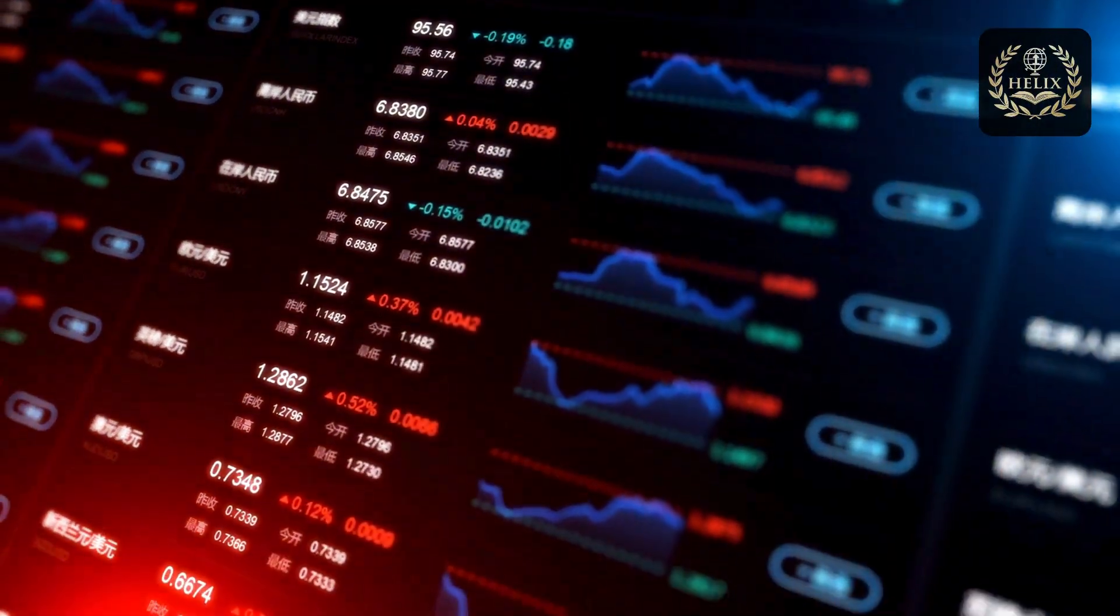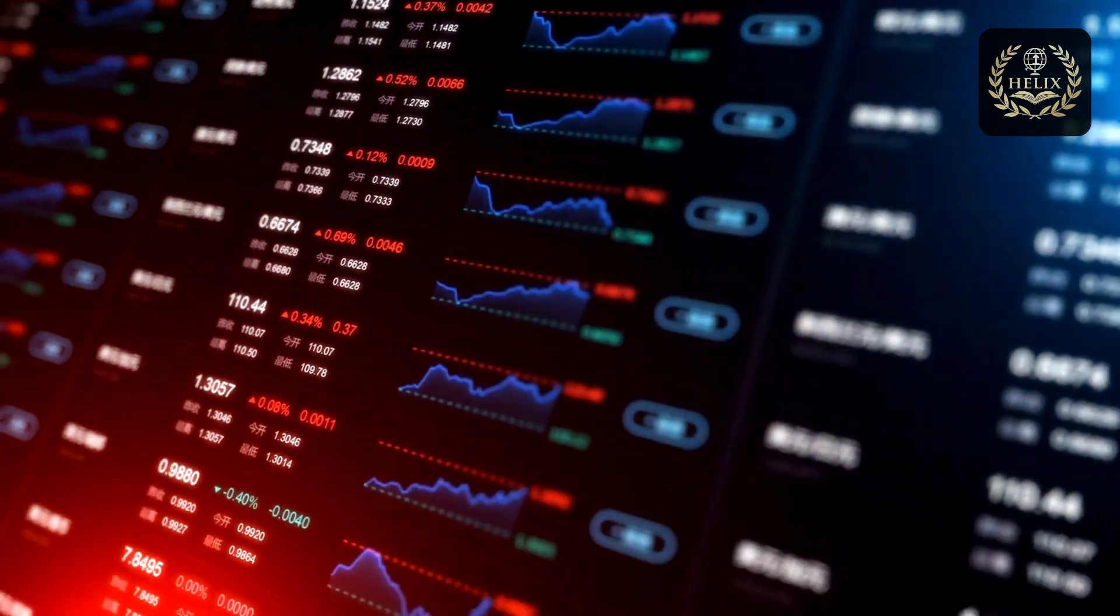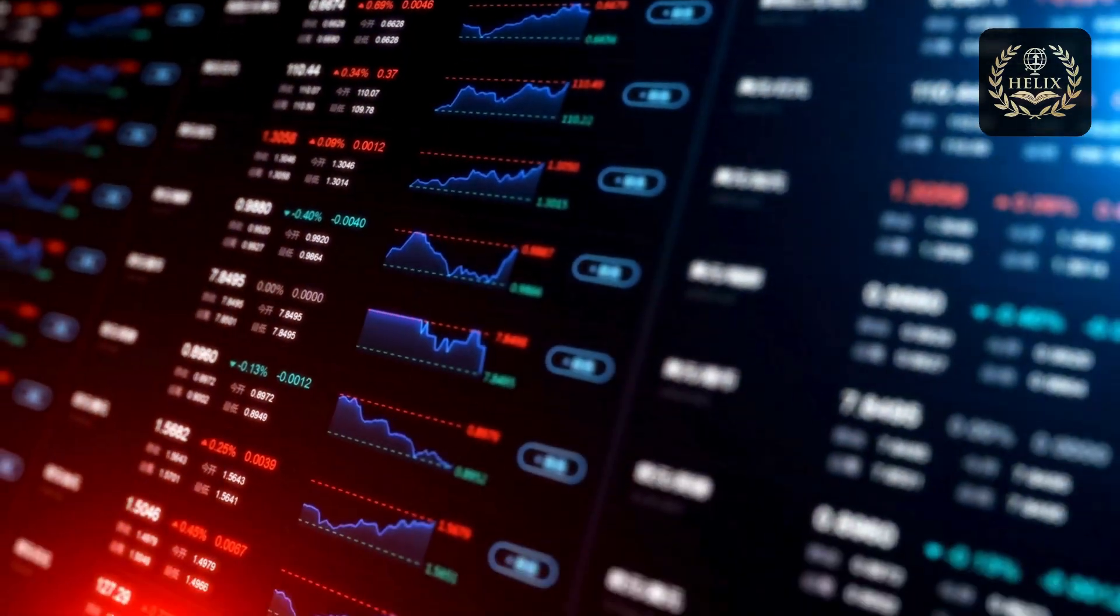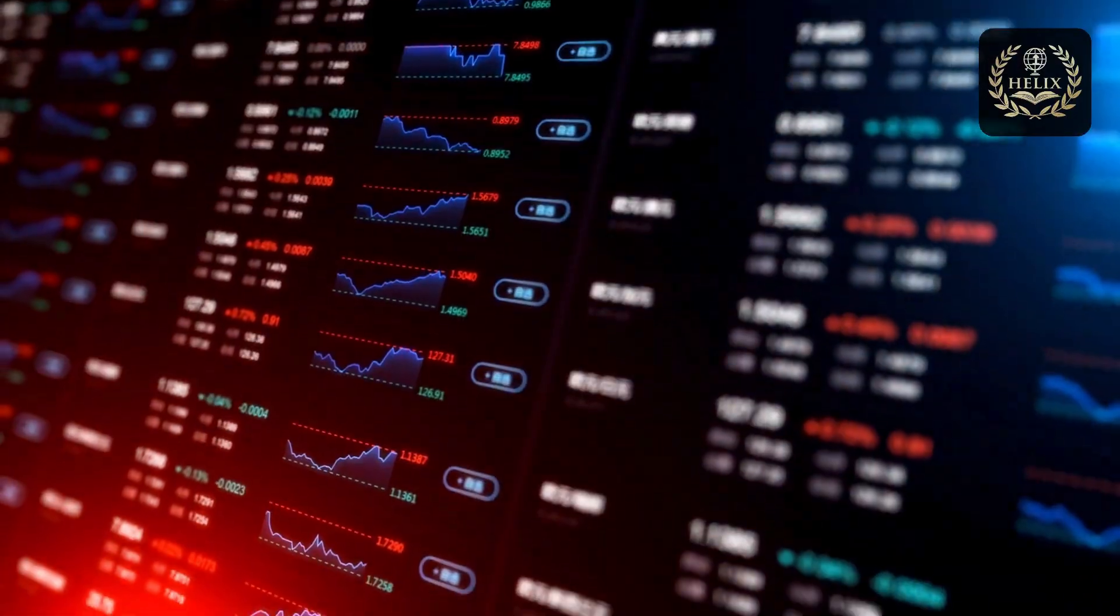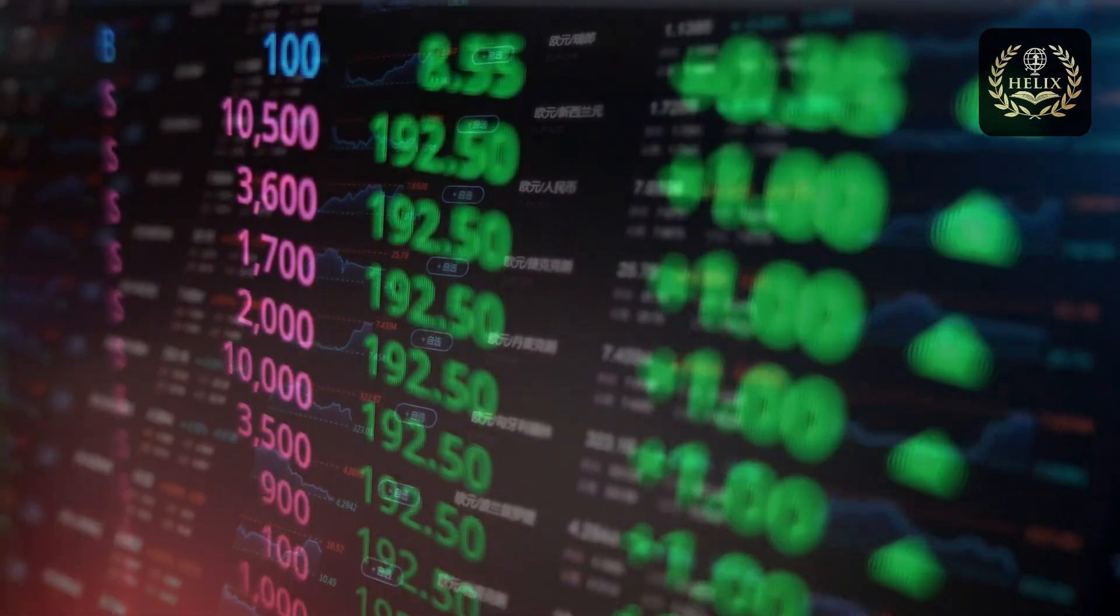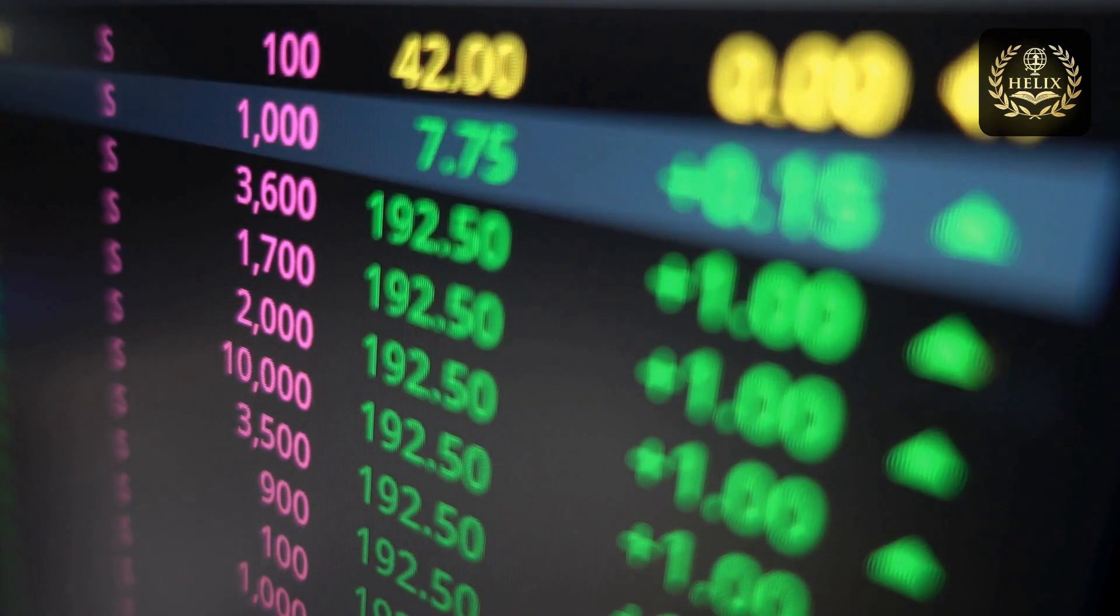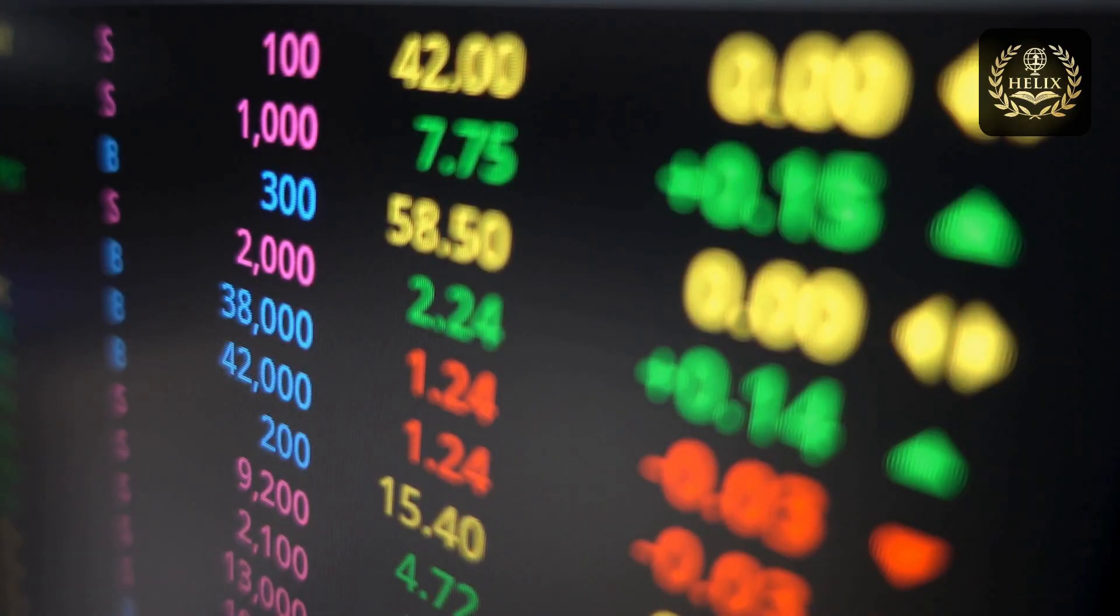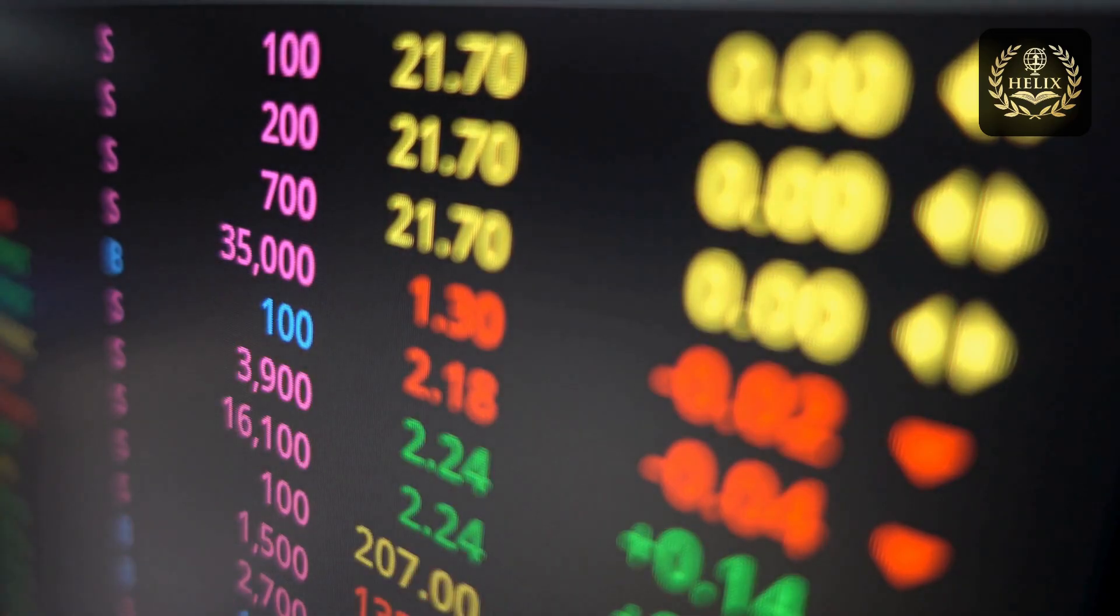Por primera vez en casi un año. Esta reversión marca un cambio fundamental en la narrativa económica británica. El índice de precios minoristas registró un incremento del 4% interanual en junio, contrastando drásticamente con la caída del 1% observada en mayo.